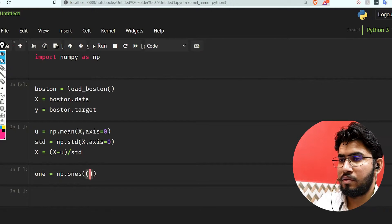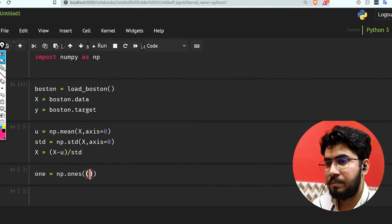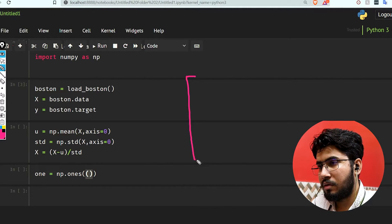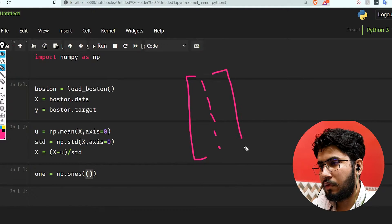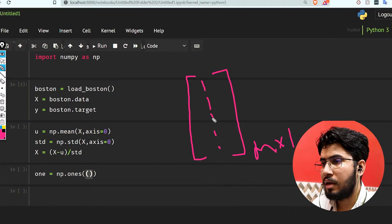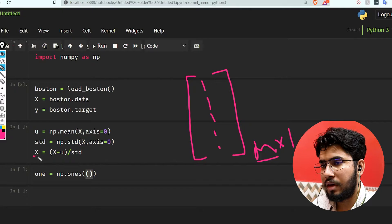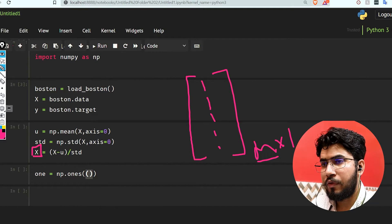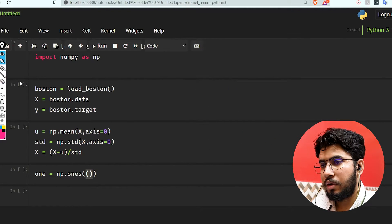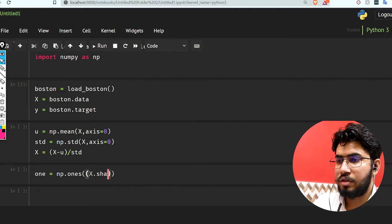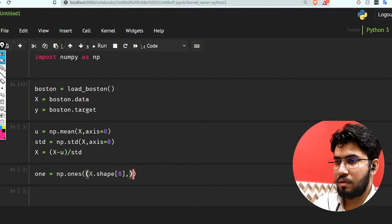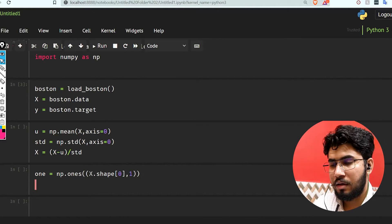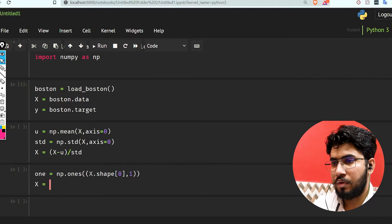Now we have this. What we need now is a column of ones of shape m by 1. We need m because this is the size of our x, meaning we have m number of examples. Let's take x.shape and we're gonna take shape[0].